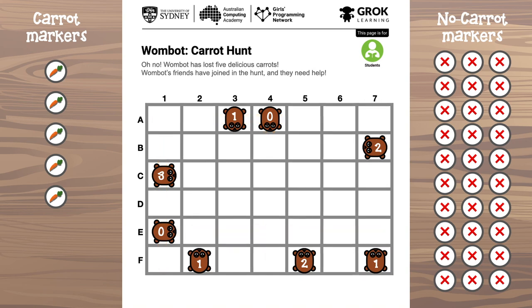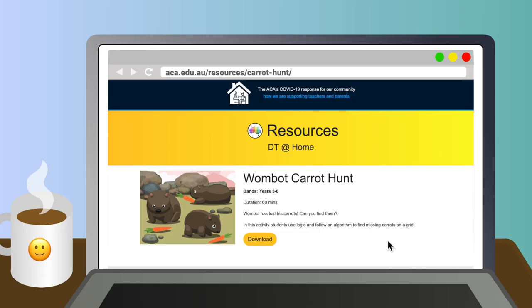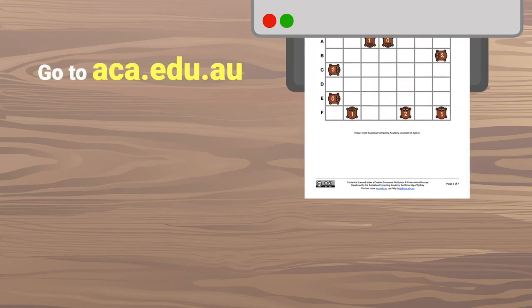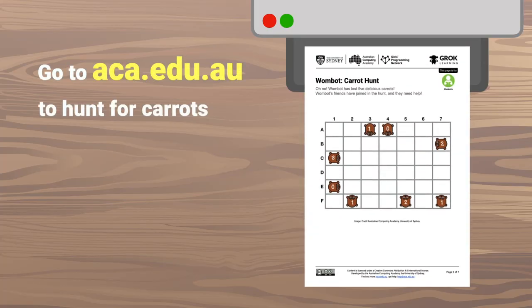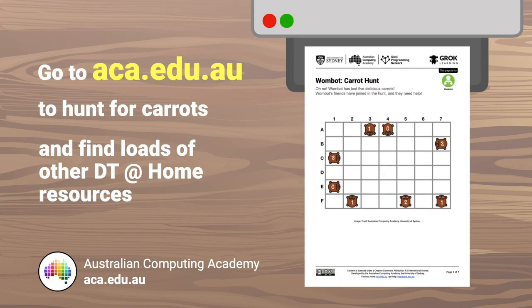And you might need to do a bit of guessing as well. So give it a shot — see what you can do. Find those missing carrots and make Wombot's day.